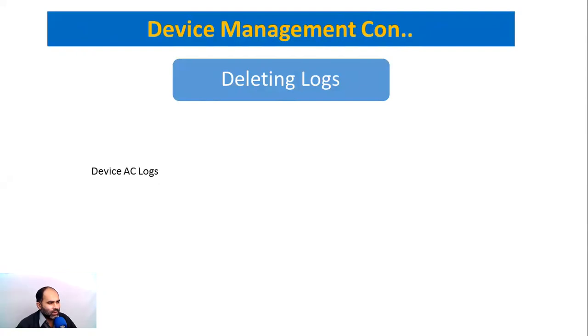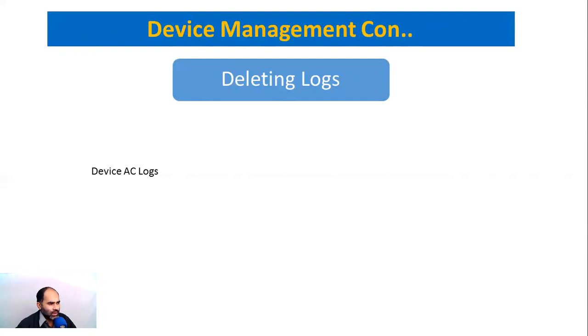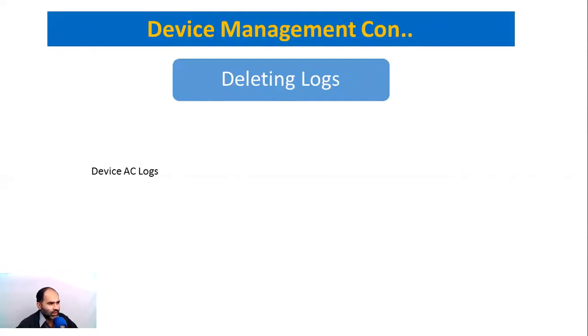When these logs are generated, one employee creates two logs - check-in and check-out - in one day, of course. So if you have a small organization, it is not a big deal that you can prolong your logs as much as you can.